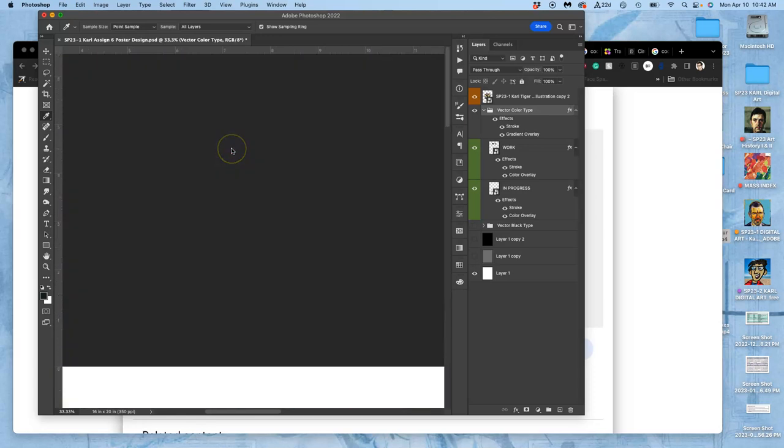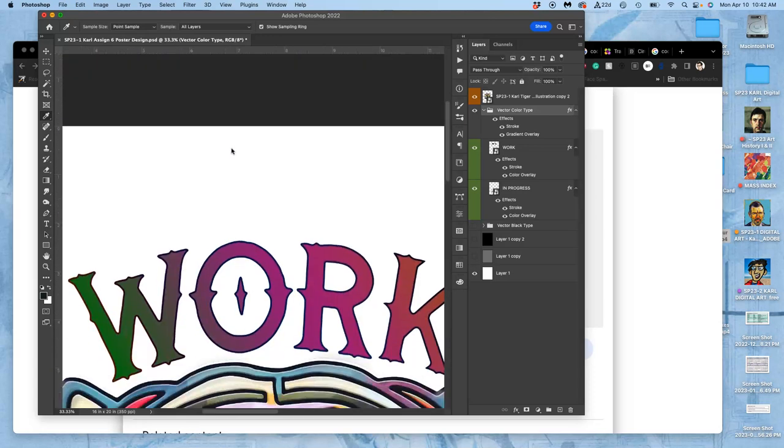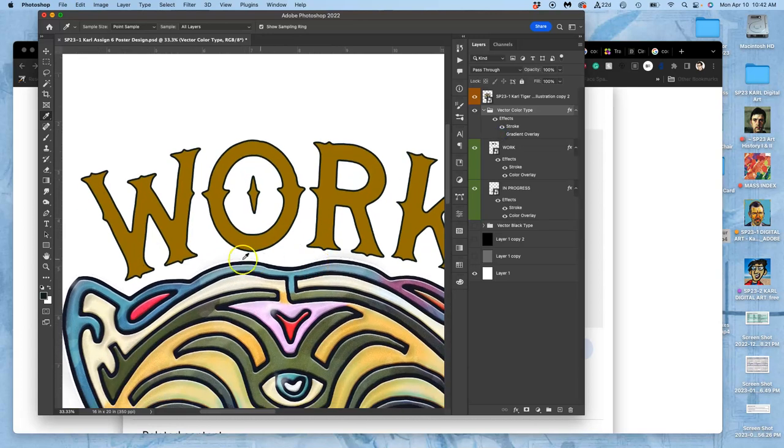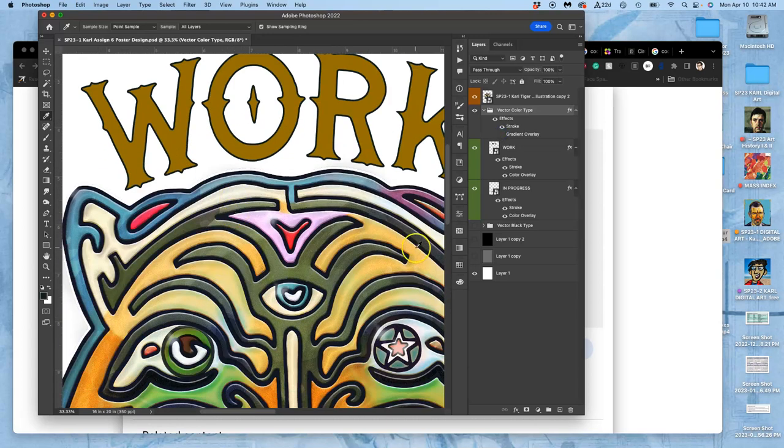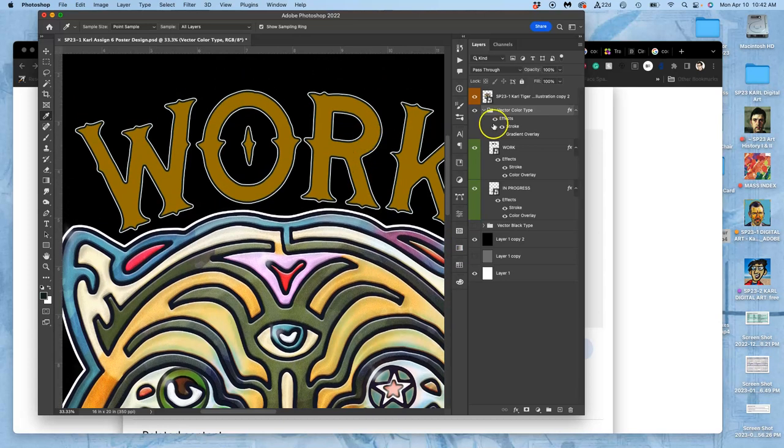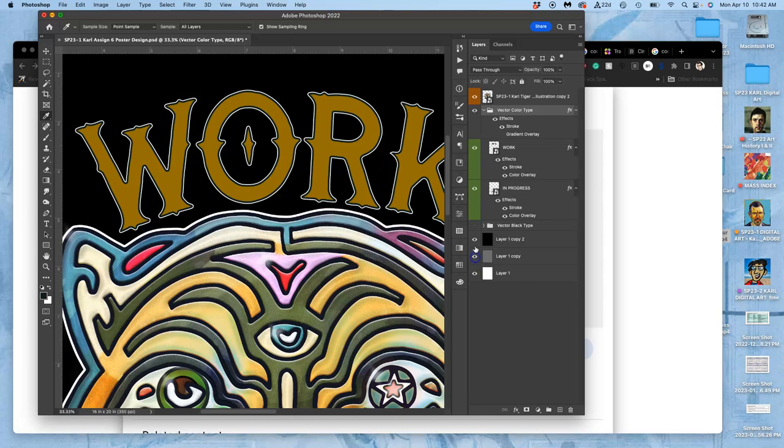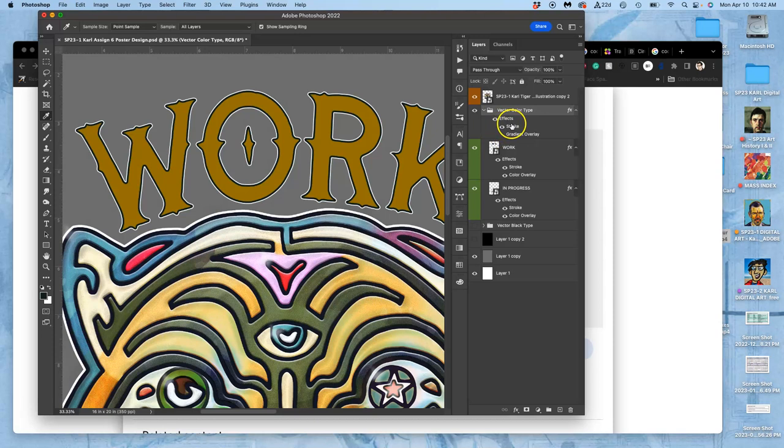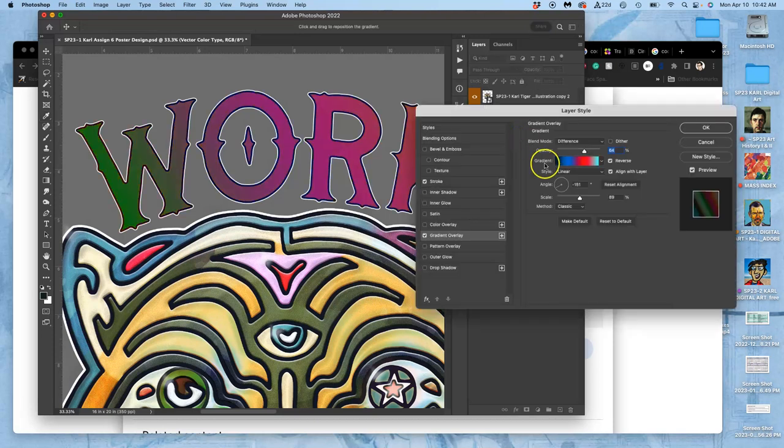Alright, so where we left off, we were playing with not just the color overlay and the stroke on the different backgrounds. We have like a double stroke because of the folder and an internal stroke. But we are now starting to play with, I'll do it on gray for the time being, the idea of a gradient overlay.